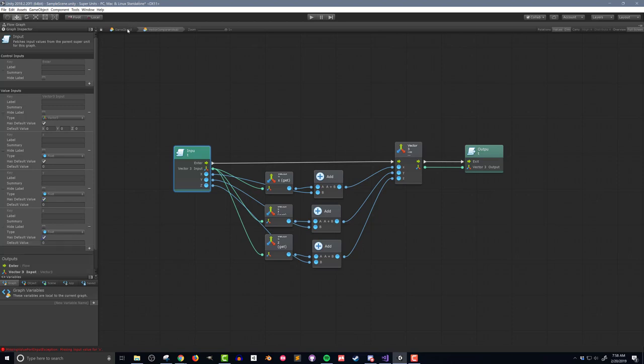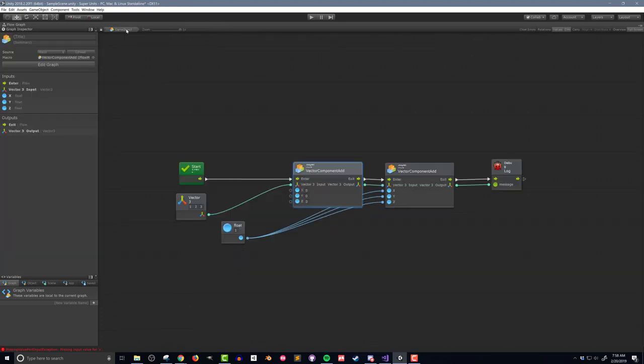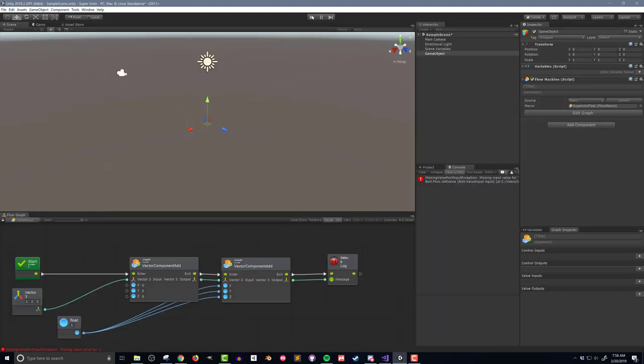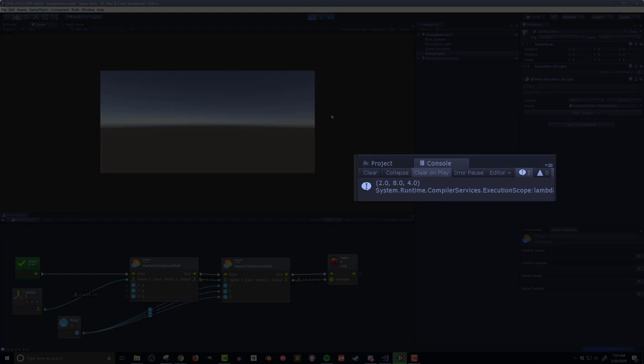Returning to the parent flow macro, I can see that there are values next to the input nodes. If I change the y value to 5 and press play, I'll get out the vector 2, 8, 4.